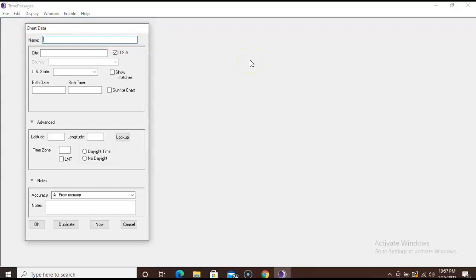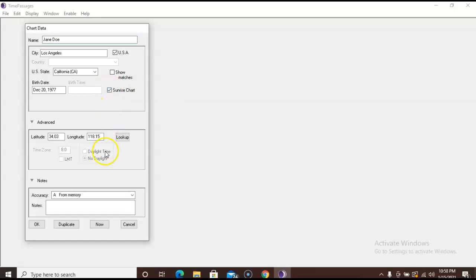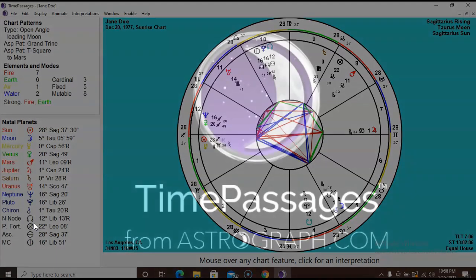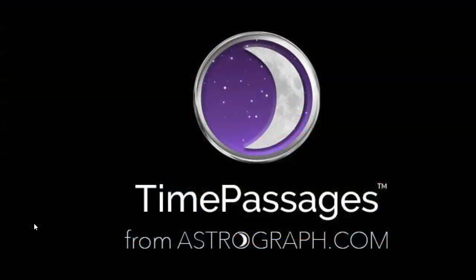So go back to the purple icon and go to File and click on New to start creating your first chart. Put in the birth date, time, location. If you are not sure of the birth time, you can just select Sunrise Chart over here. After you have entered your information, click on OK. And you should have your first natal chart. Congratulations on your new purchase and getting everything up and running. Enjoy and have so much fun!